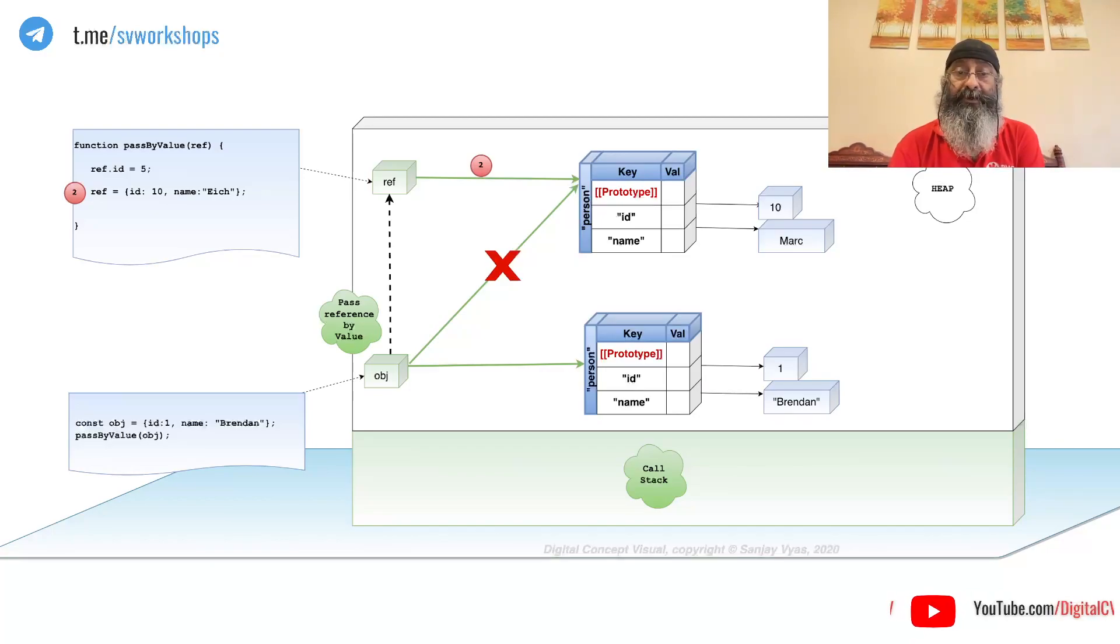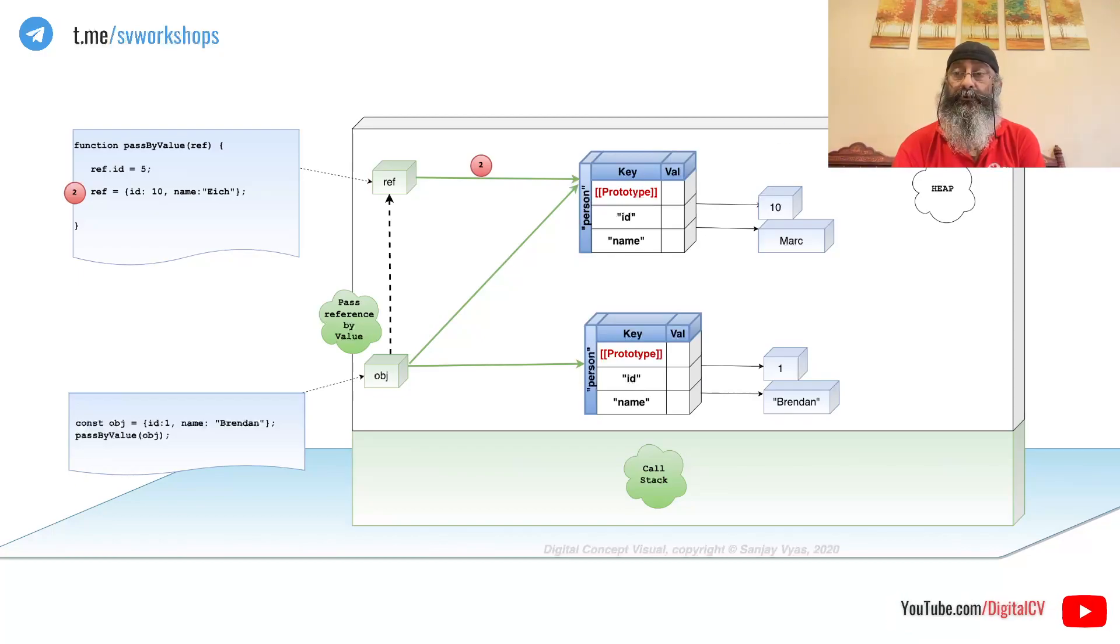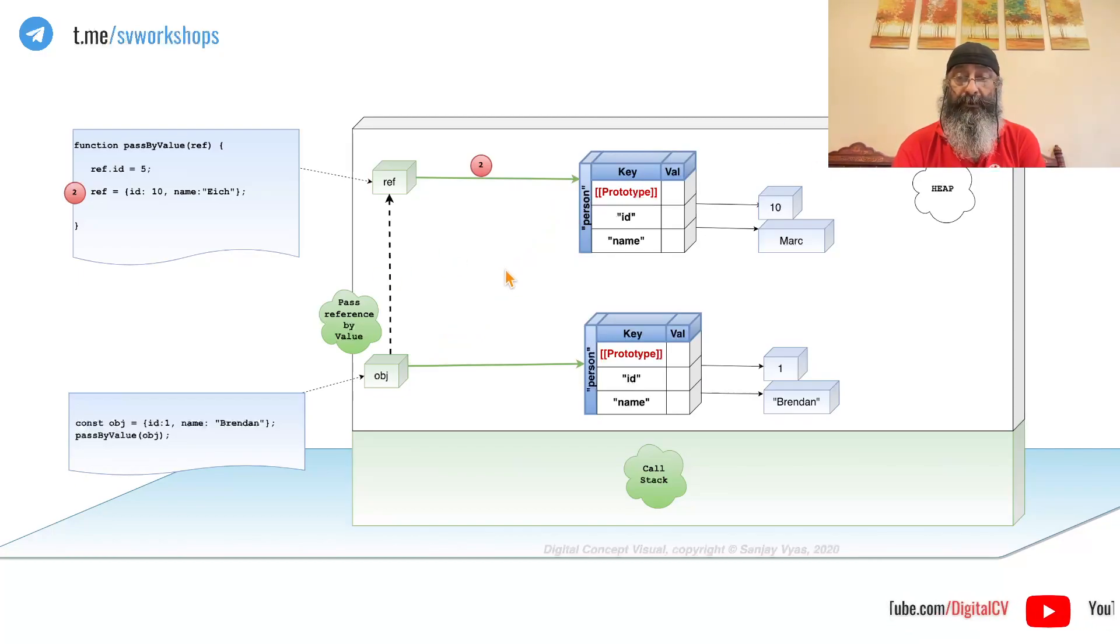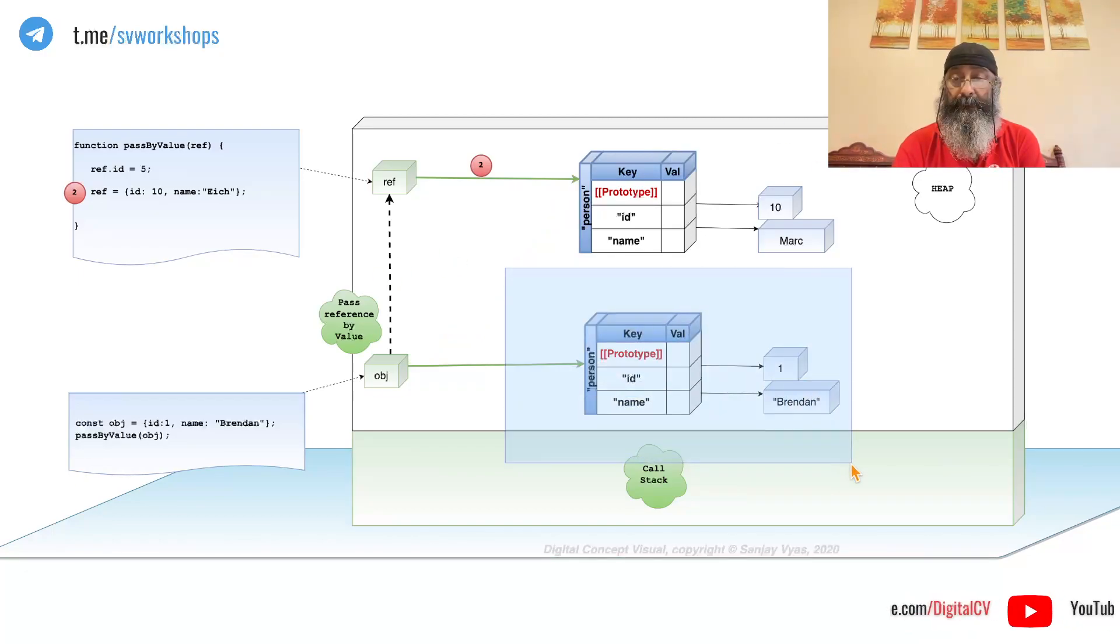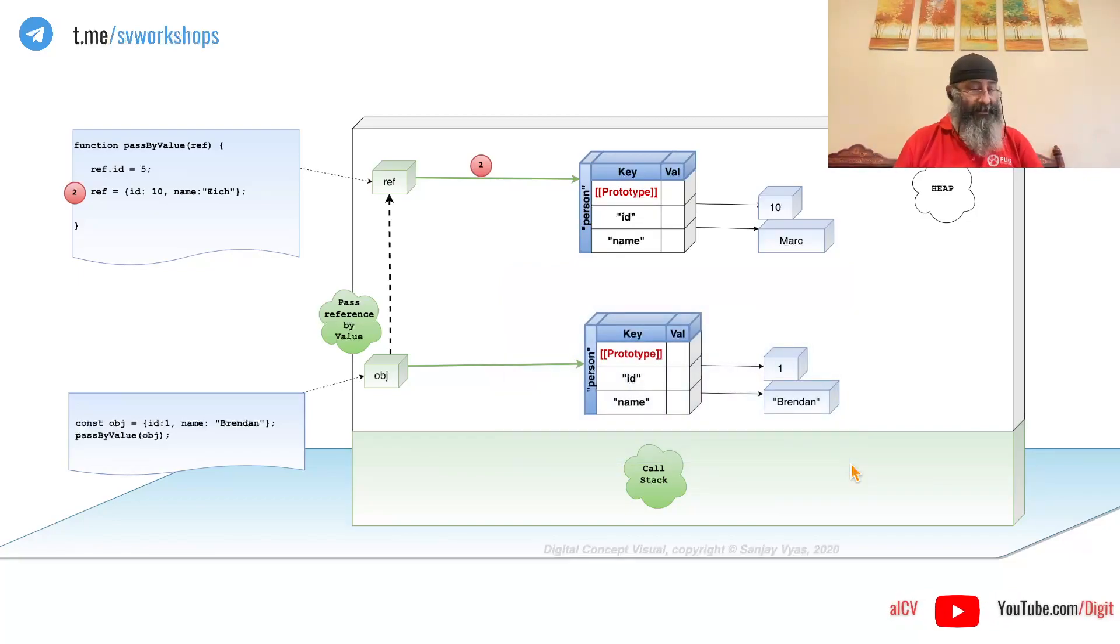No, OBJ does not point to the new object. It continues to point to the original, which is why Javascript is only passed by value.